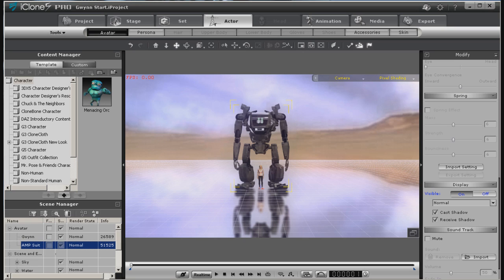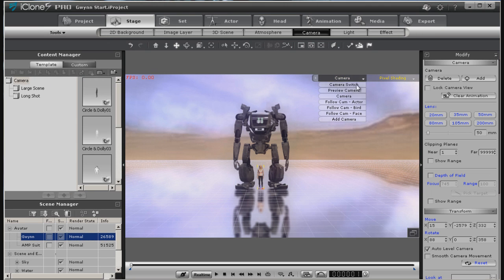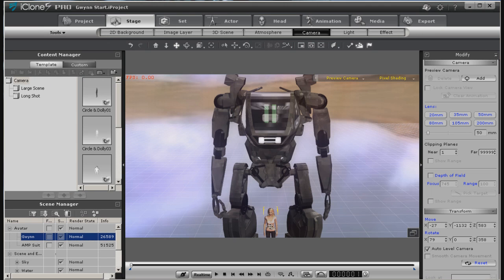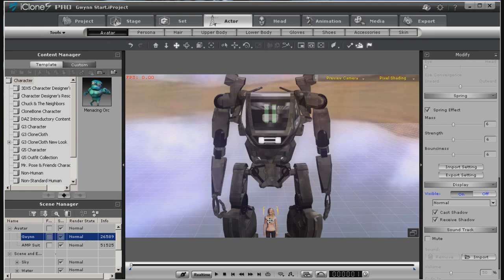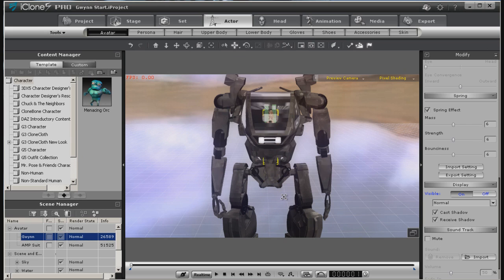So it appears that the mech is mimicking her motions. Let's select Gwen and go ahead and move her up inside the cab. We don't have to do this perfect just yet, but we can kind of see where she's going to fit.